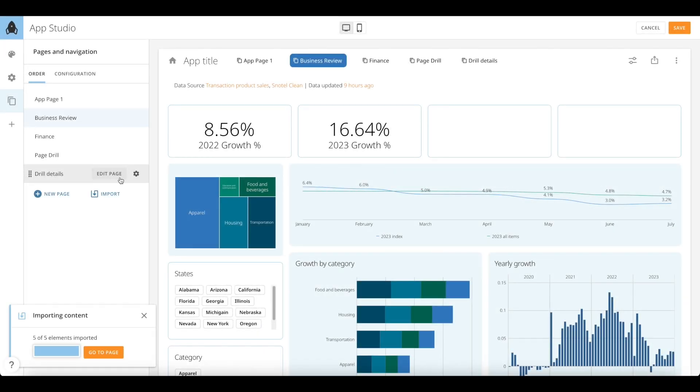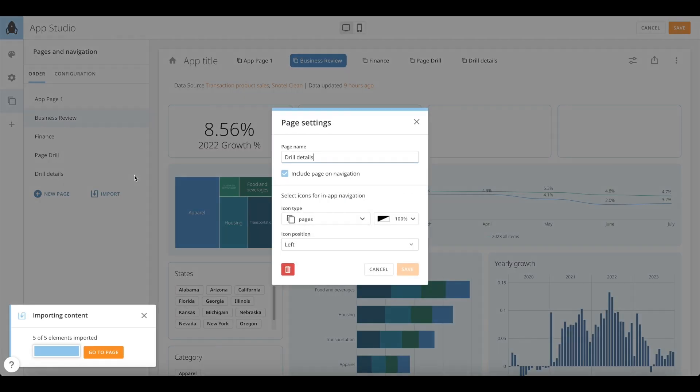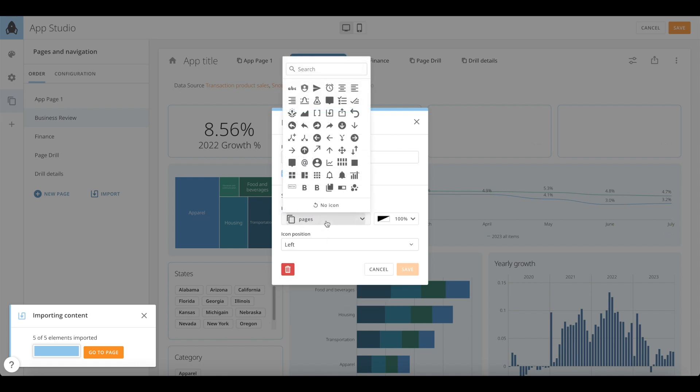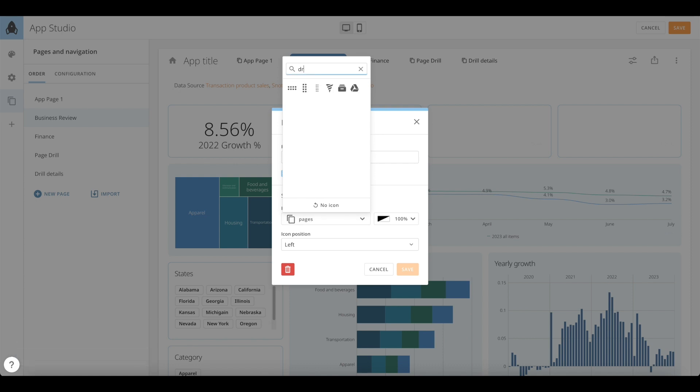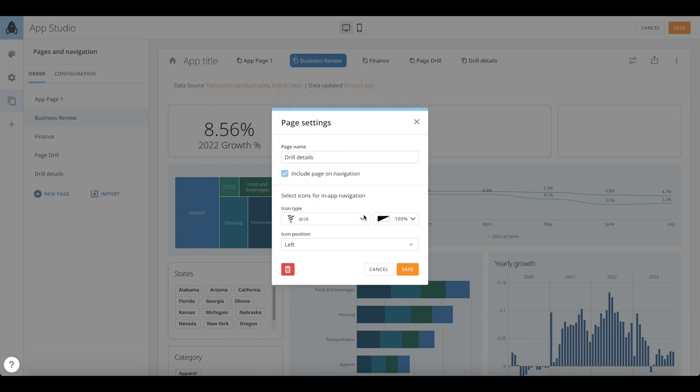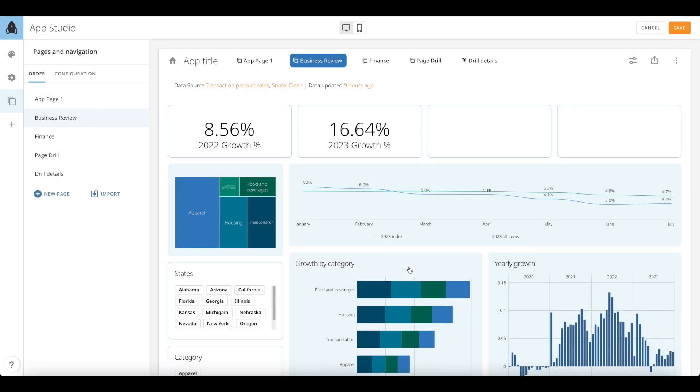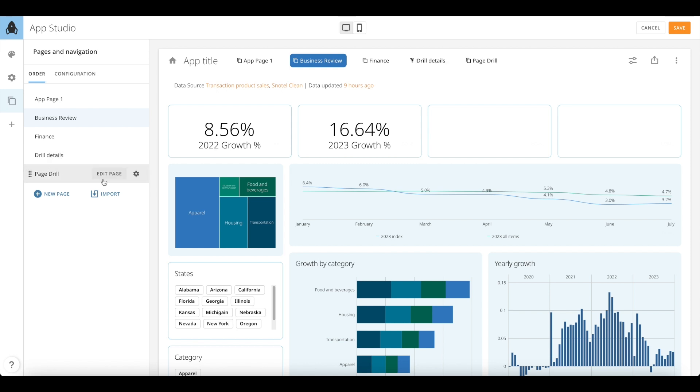For pages within your app, you can click on the Settings icon under Pages and Navigation tab and select an icon for those page headers. You can also choose the positions for those icons, hide or show that page on App Navigation. Simply drag and drop the pages to change the order of their appearance in your app.